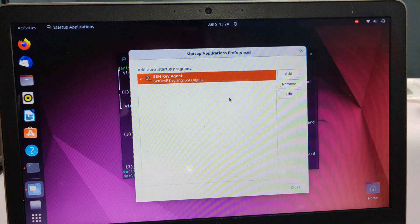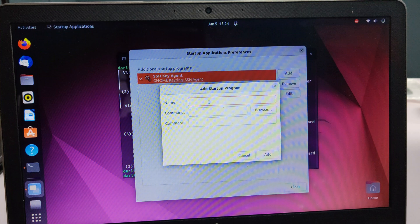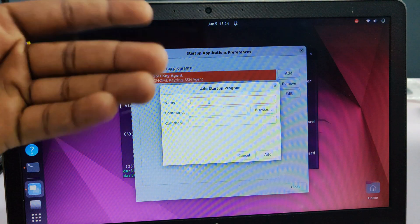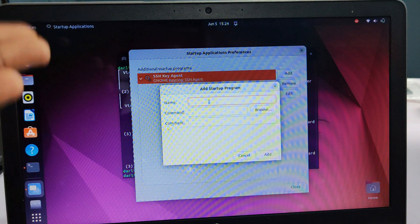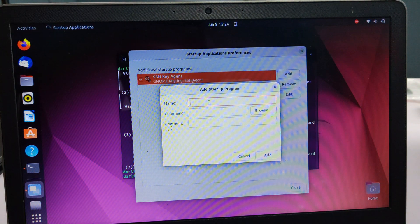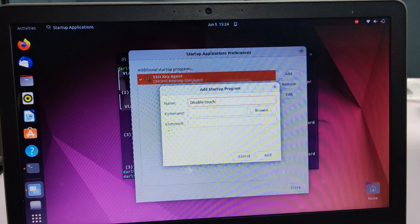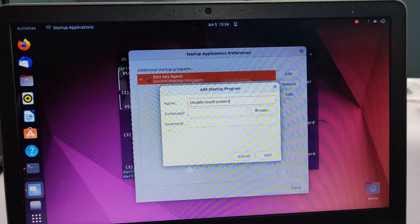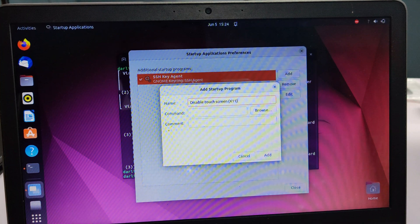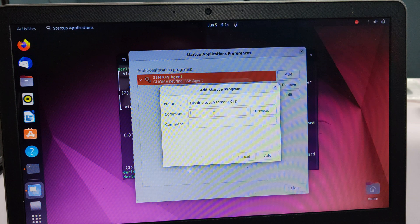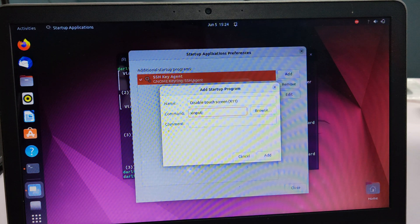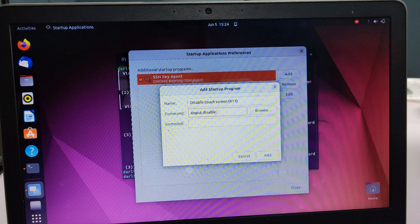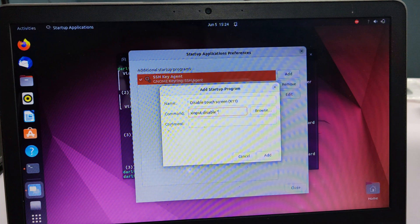I will add a startup application. What this does is that when you log in, these commands are going to run. Any command you add here is going to run. I'll call this 'Disable Touchscreen.' I'll include X11 just to remind me that this is only working on X11. Then I will type in the xinput disable command with the touchscreen name—Elan Touchscreen.